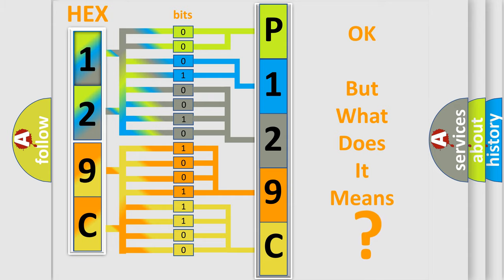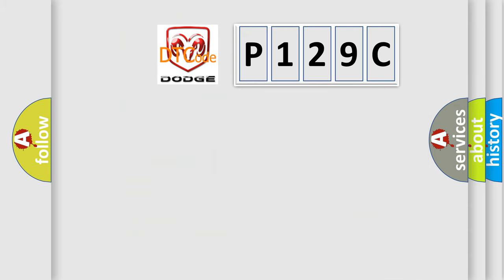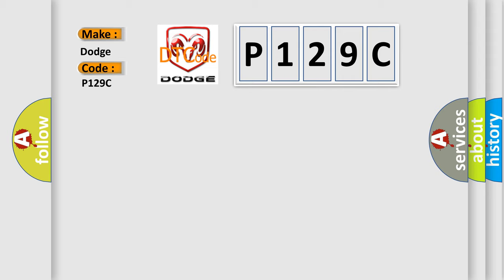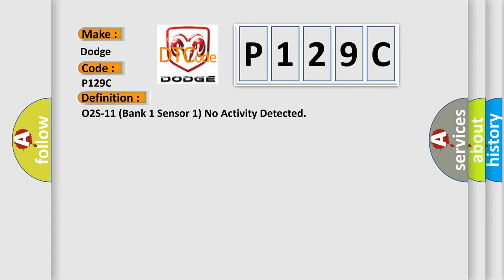The number itself does not make sense to us if we cannot assign information about what it actually expresses. So, what does the Diagnostic Trouble Code P129C interpret specifically for Dodge car manufacturers? The basic definition is O2S11 Bank 1 Sensor 1 No Activity Detected.